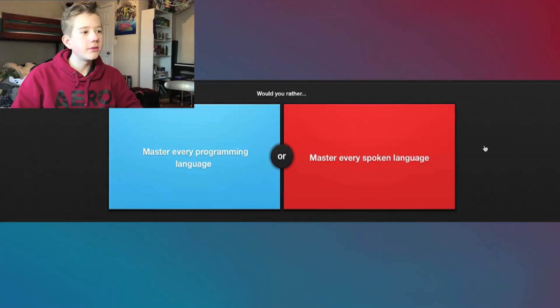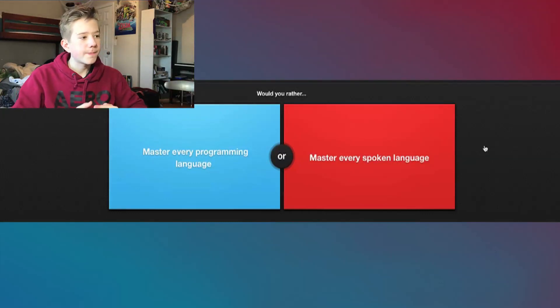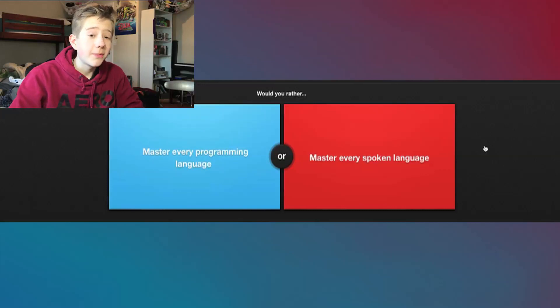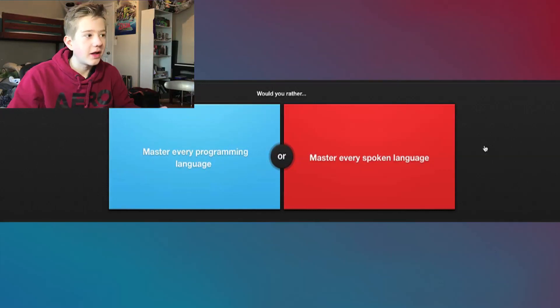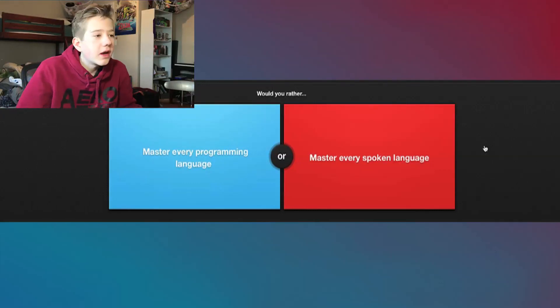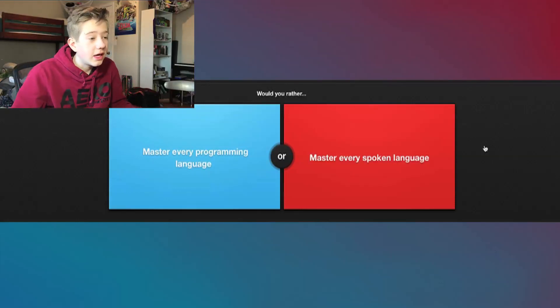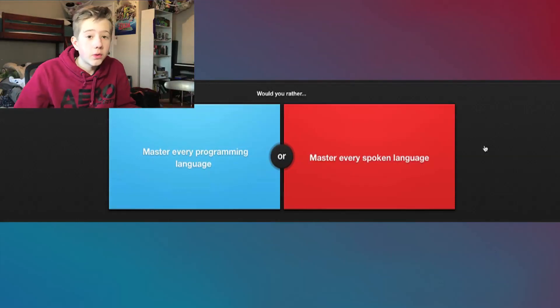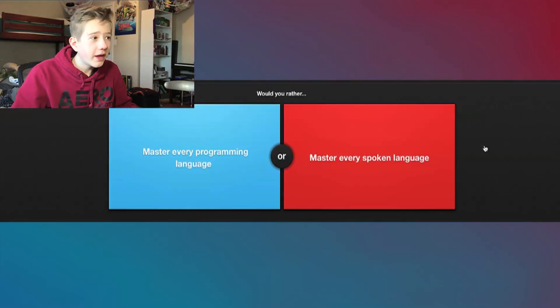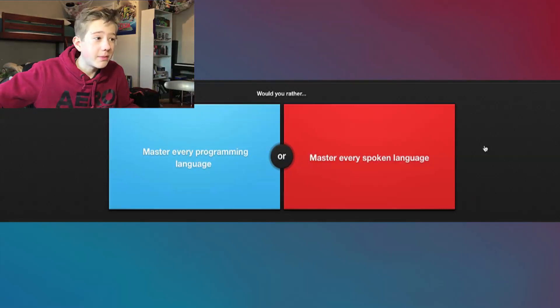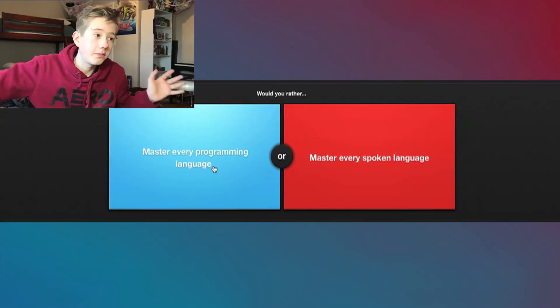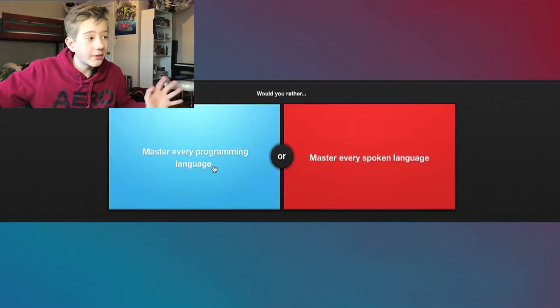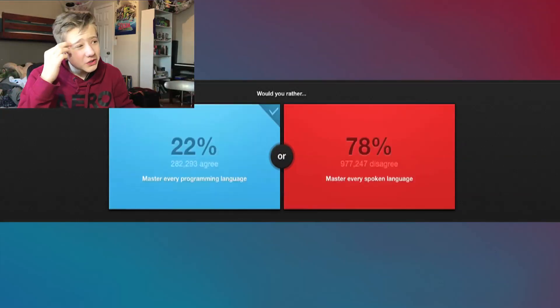It was actually strawberry banana. I'm so glad, I did not want a dead fish. Would you rather master every programming language or every spoken language? I feel like mastering every programming language, mastering it, would help me get a lot. Like I can make video games, I can do anything I want. Spoken language, I could be an interpreter, I could go anywhere in the world and I would be able to understand.